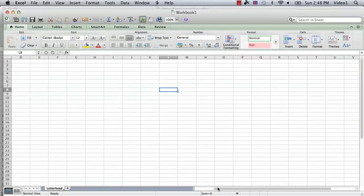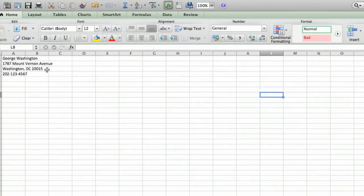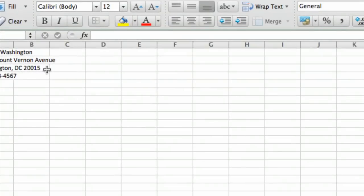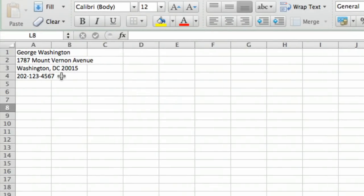We start with a spreadsheet and I've actually already pre-populated the spreadsheet with an address I made up here. I just entered in the information. I saved a little time by doing that ahead of time.